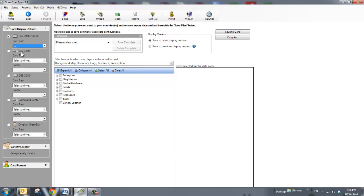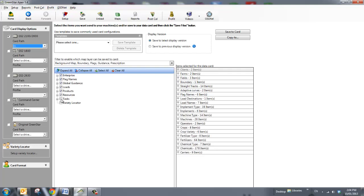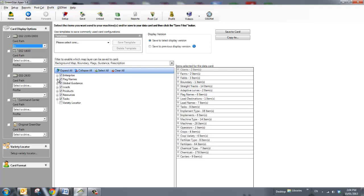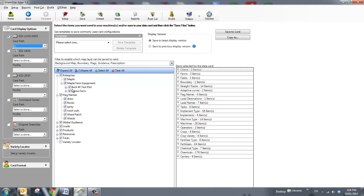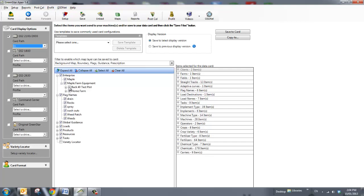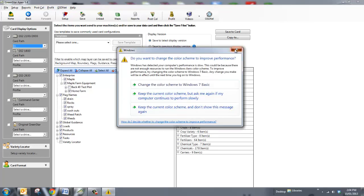and I can choose what I want to save. I can choose everything underneath all my products and resources and tasks, or I can choose if I only want certain flags or certain farms. If I don't want this farm saved, I just deselect it, and this will only save my current home farm, maple farm equipment, client, and then everything else under this.